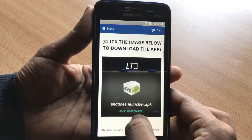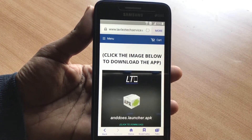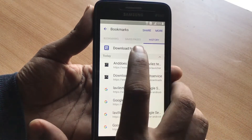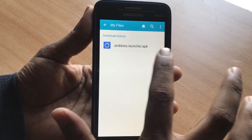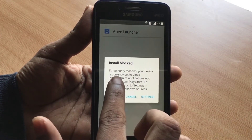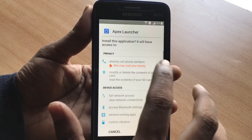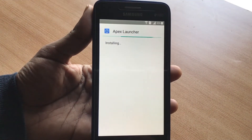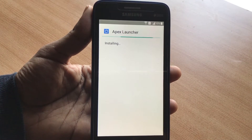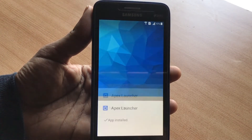It says 'Click to download' — click on it, and it says 'Starting download.' Now to access the downloaded file, click on Bookmarks, then History, then Download History. You will see the application we just downloaded right there. Click on it. It says installation is blocked for security reasons — just click Settings, allow it by checking that option, then click Install. The Apex Launcher is now installing on the phone.